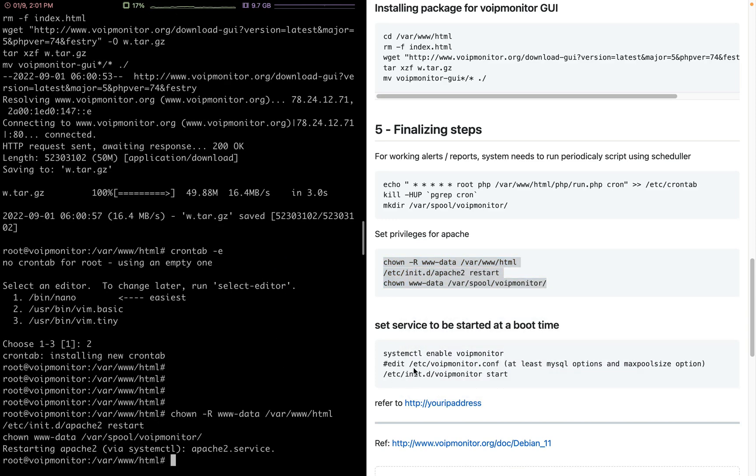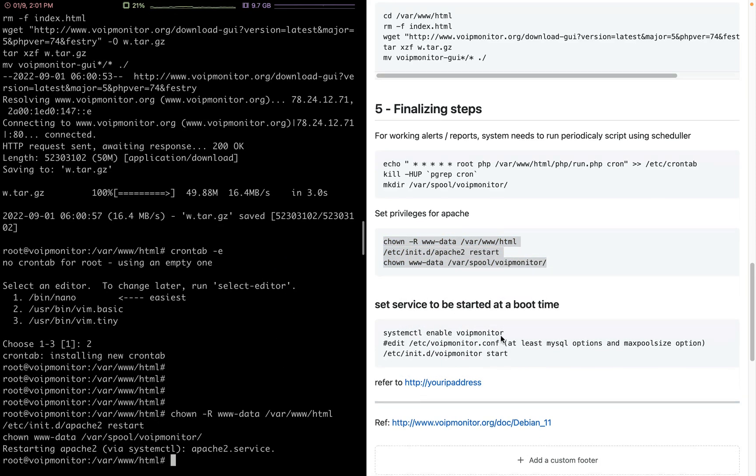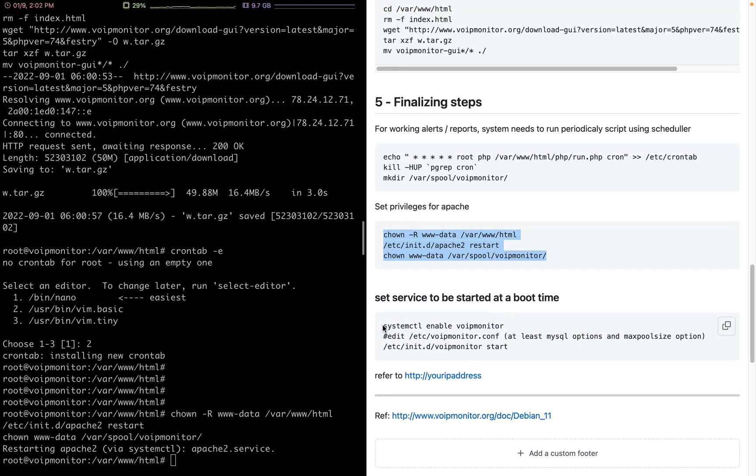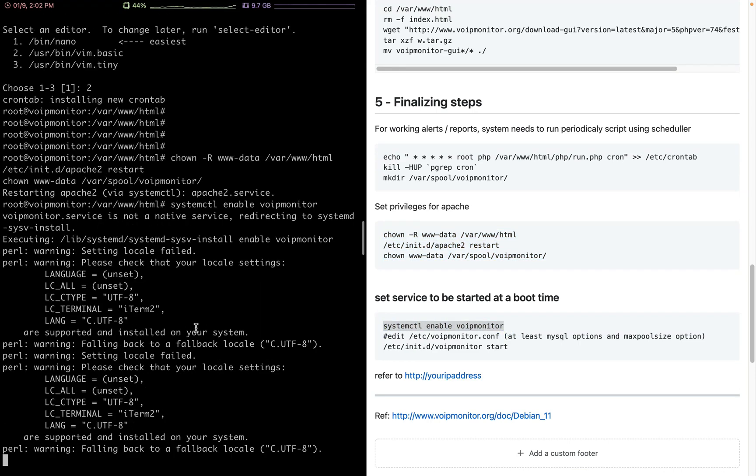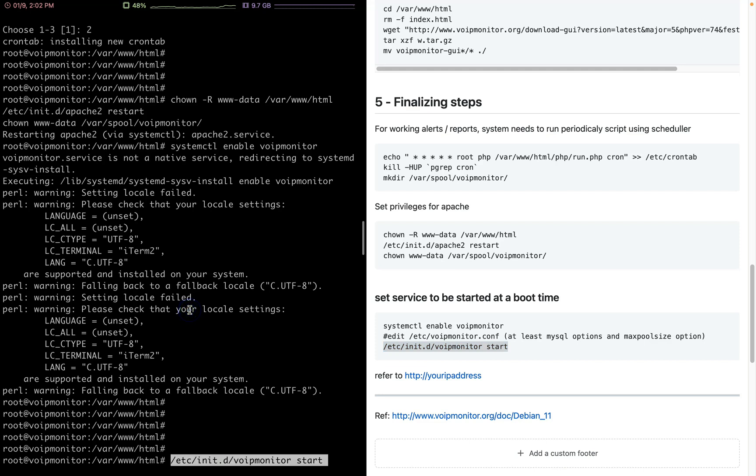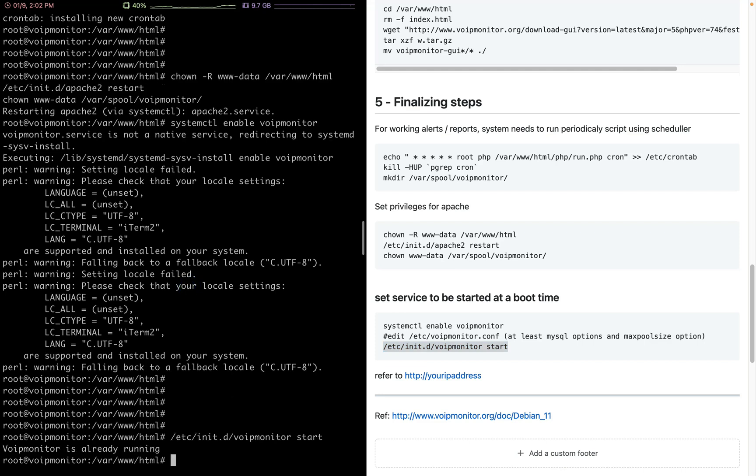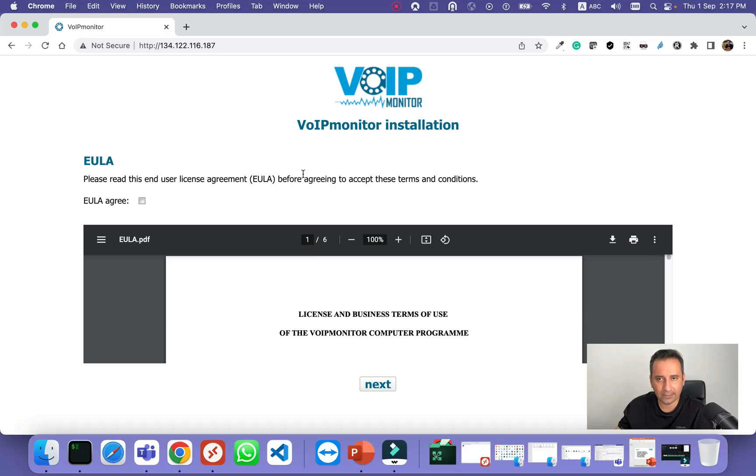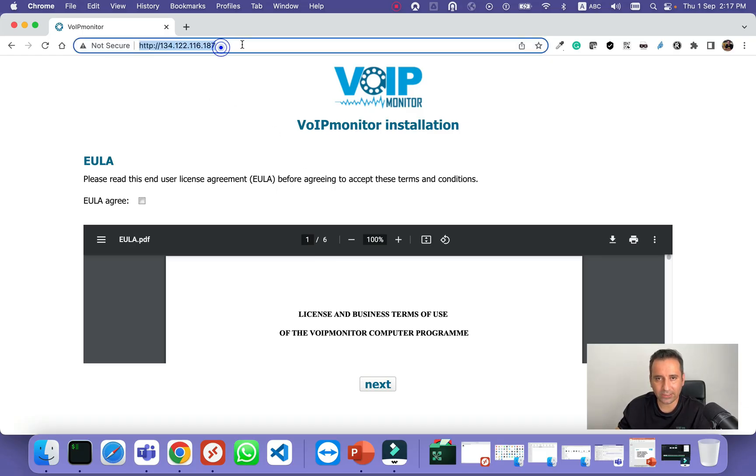Finally, we will enable the VoIP monitor service to be running after reboot. Just need to follow the steps, and the last step is to refer to your IP address and finalize the GUI installation. Let's go to our IP address. This is the IP address of our droplet.